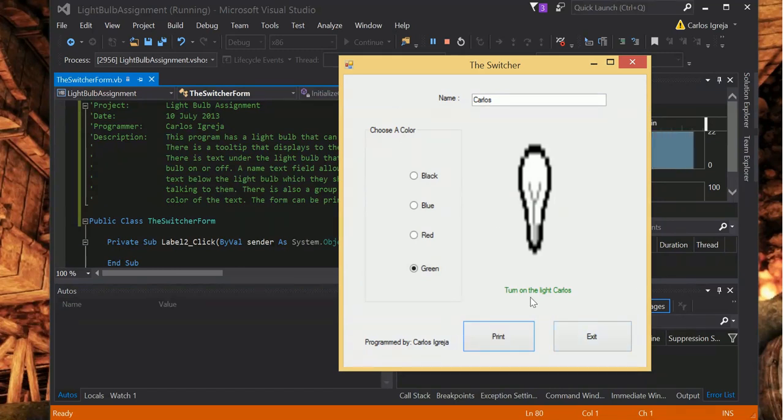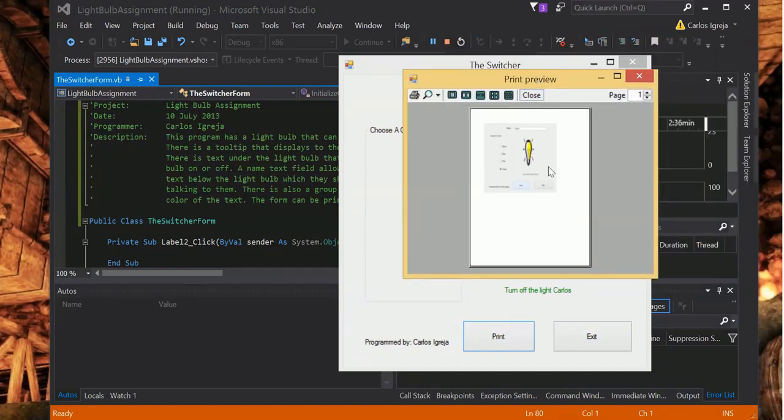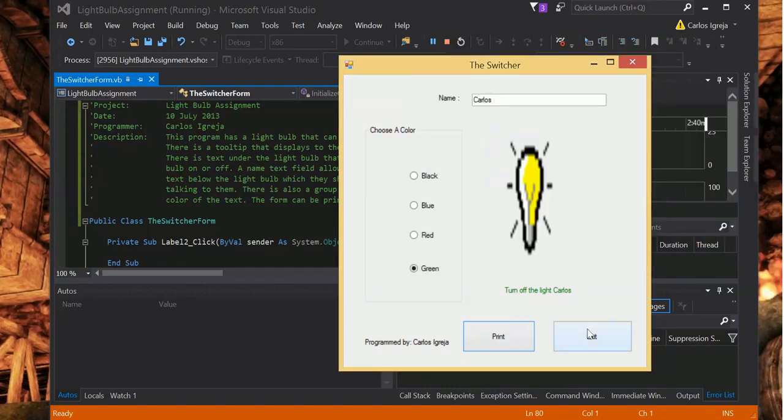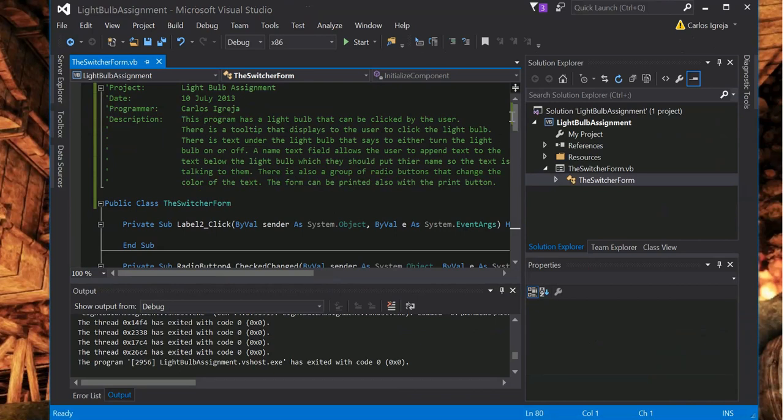And that's it. Exit out of that. Take a look at the code.